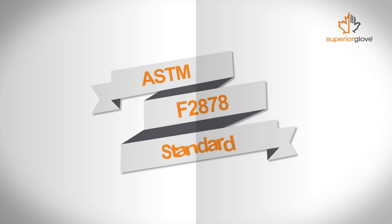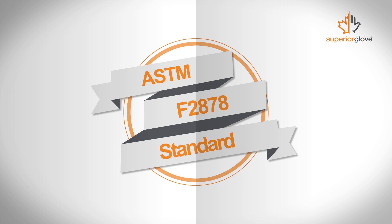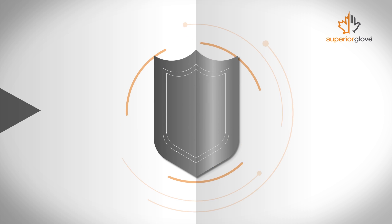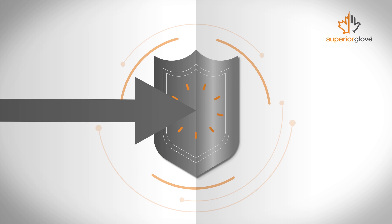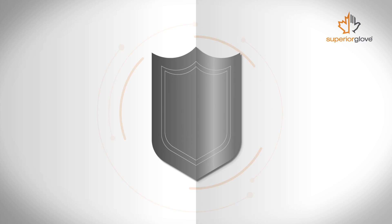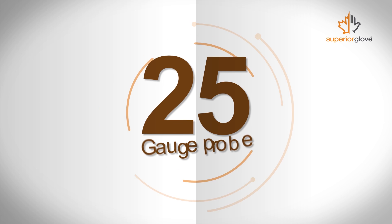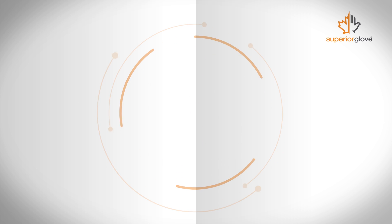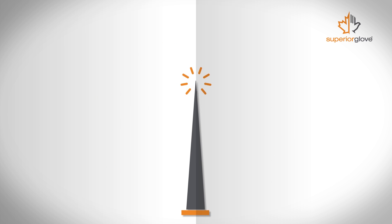That's where the ASTM F2878 standard comes in. The test still determines the force needed to puncture a glove's material, but it uses a 25 gauge probe. That's the size of a hypodermic needle.